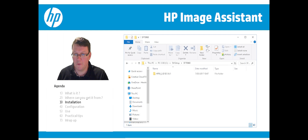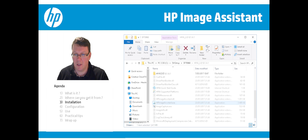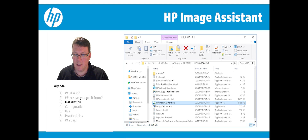Now you have to go to the path where you extracted all the files. You will see the directory of HP Image Assistant and there you can run HPImageAssistant.exe.